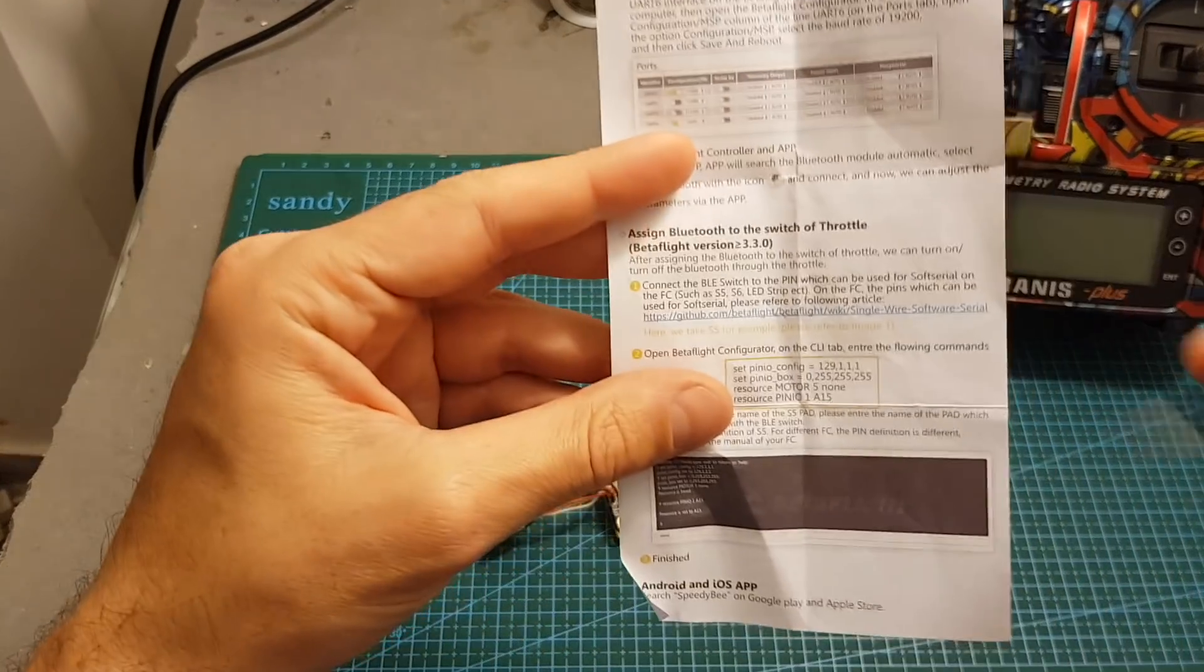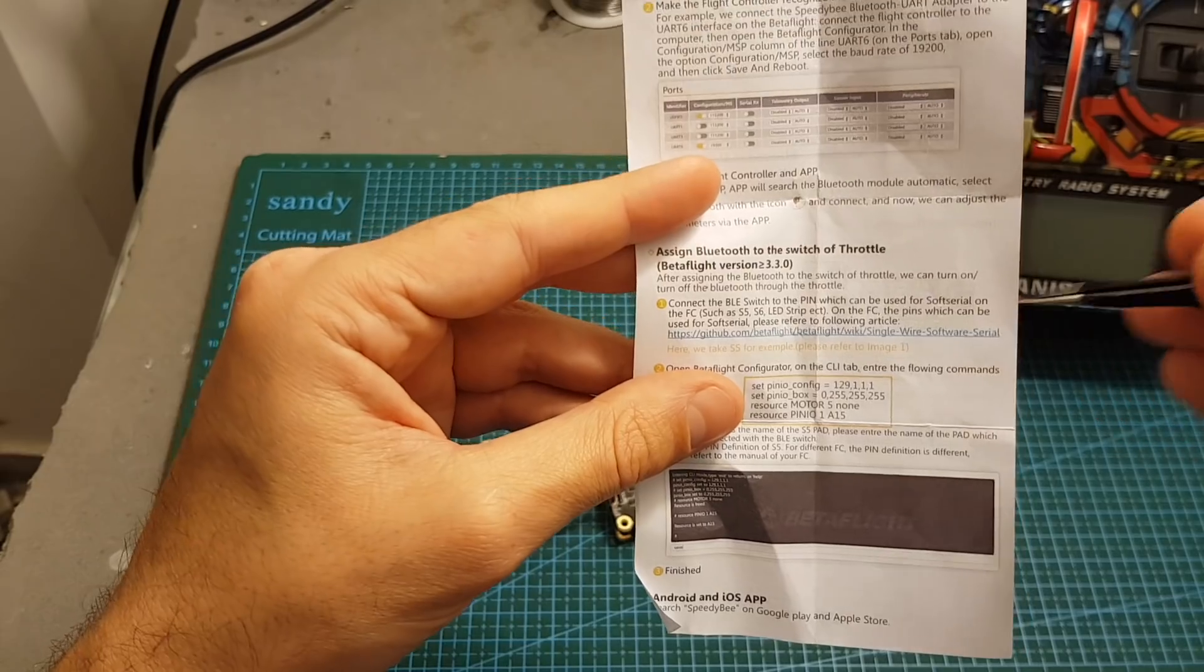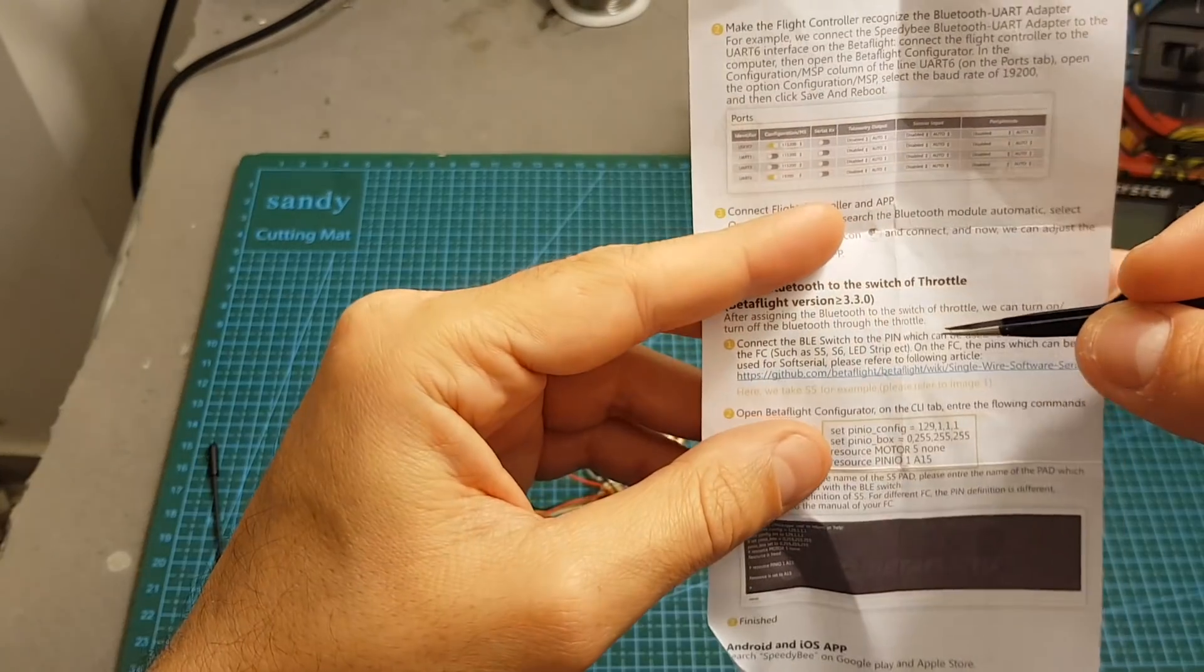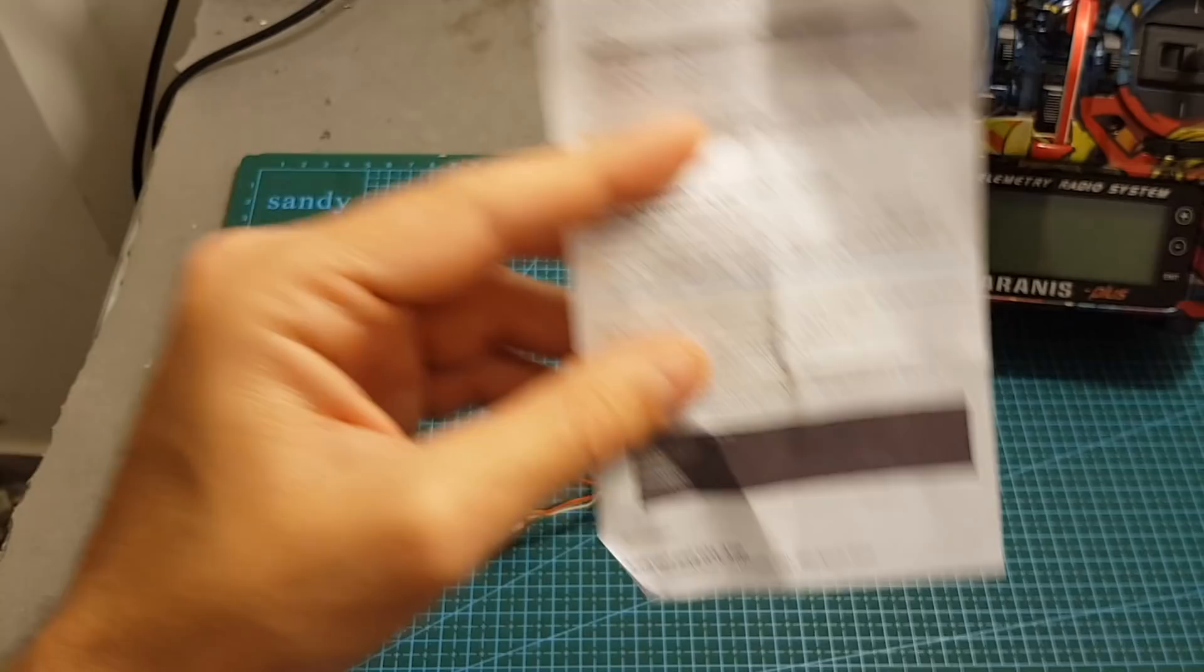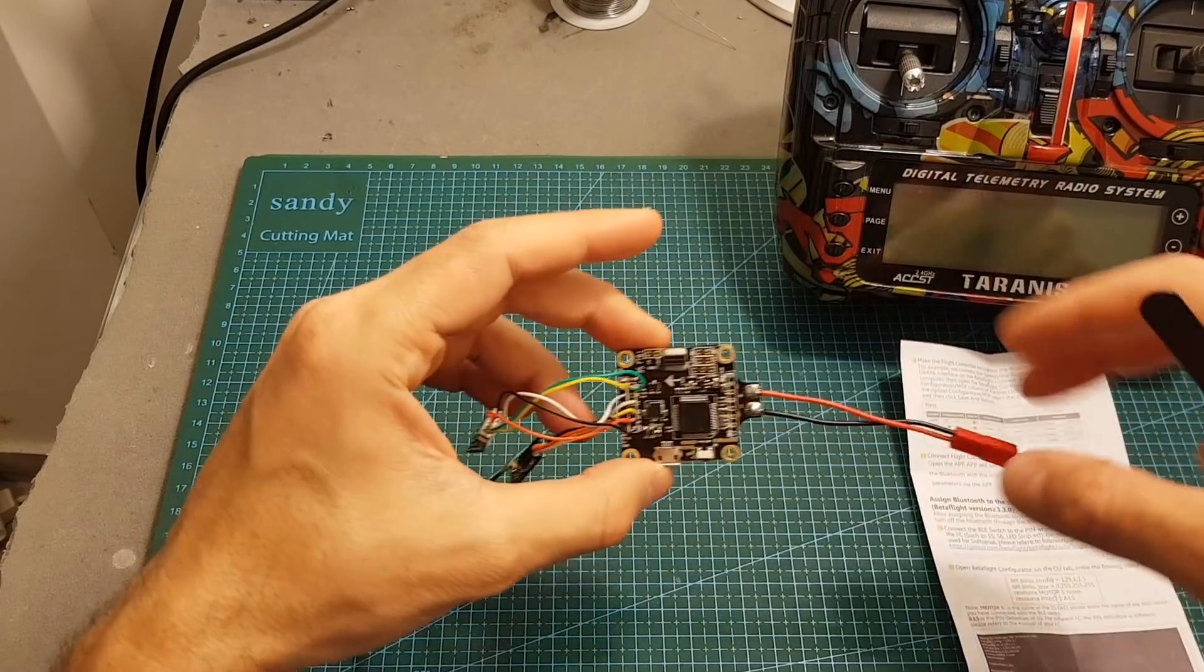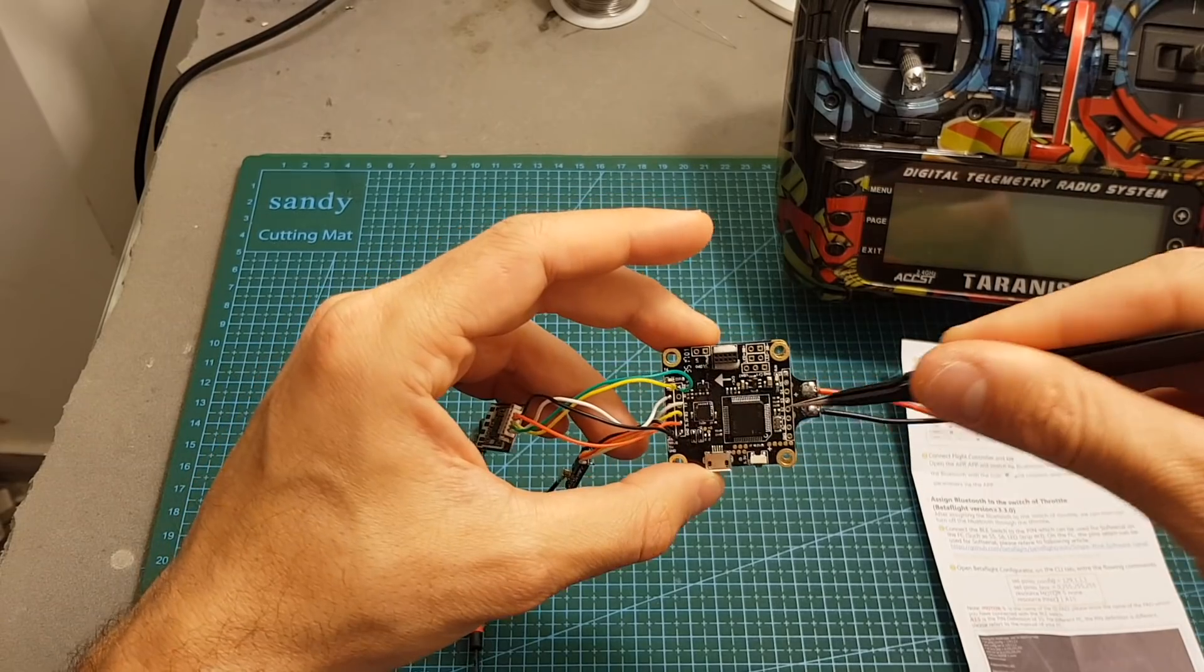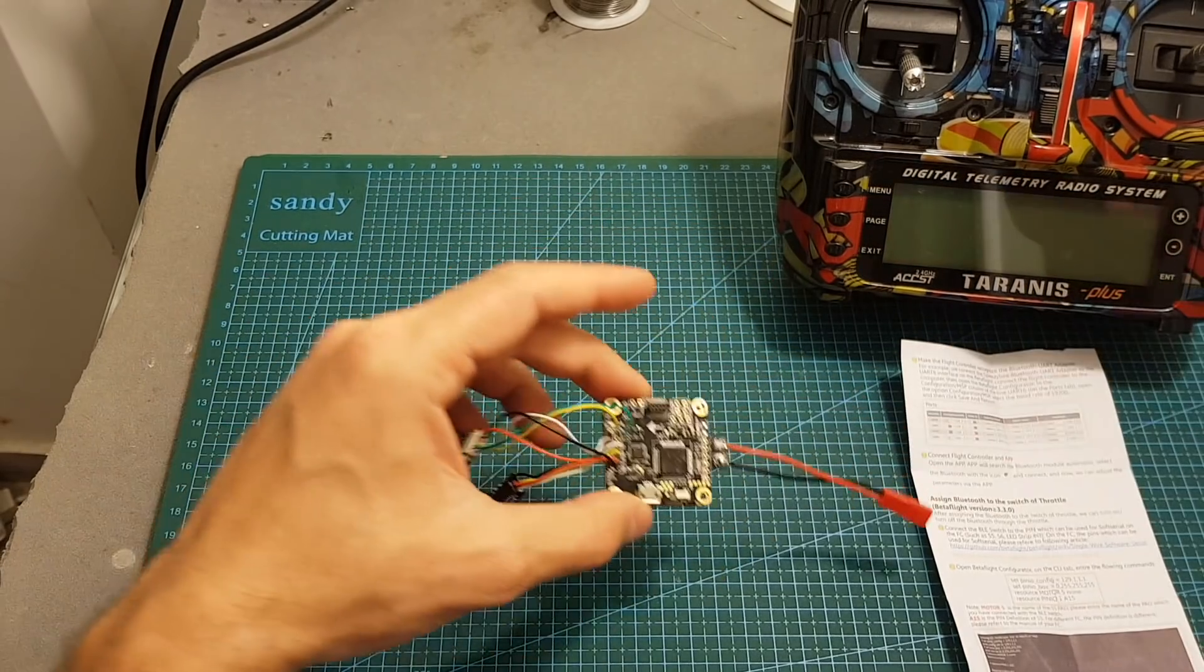What you need to do is to head over to this link over here which I'm going to put in the description down below and there you can find out which pin can be used for soft serial and it depends on your flight controller. This one is running Omnibus F4 SD so the only one that was available for me to use was the TX1.